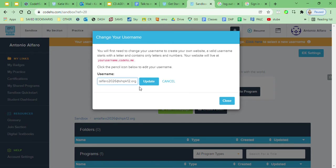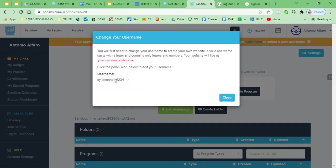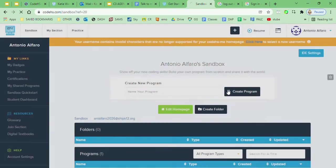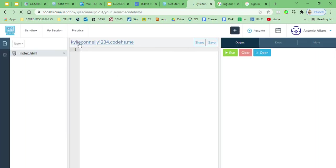So click on edit home page, sandbox, edit home page, click on that little pencil and name it something like your first and last name. So if I was Kylie Connelly, be Kylie Connelly, okay. And maybe you need a one two three four depending. Okay, so I've updated it, close.